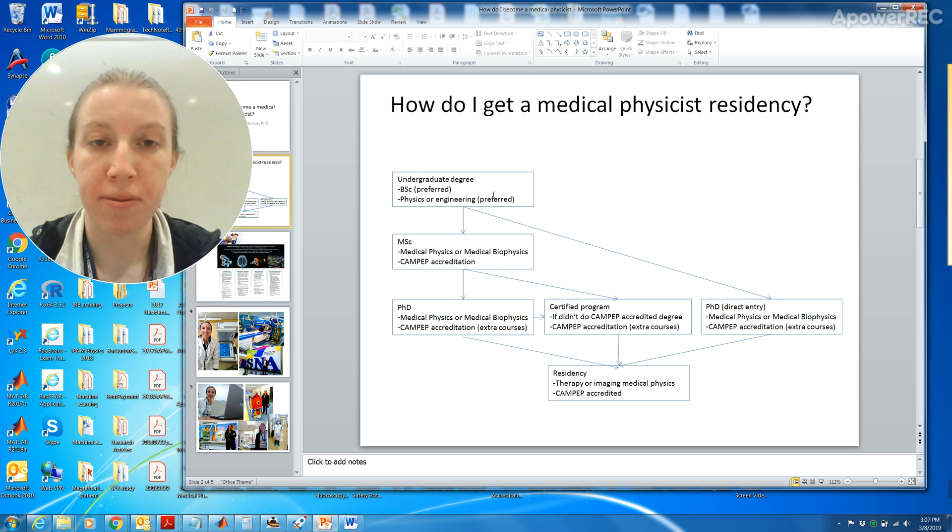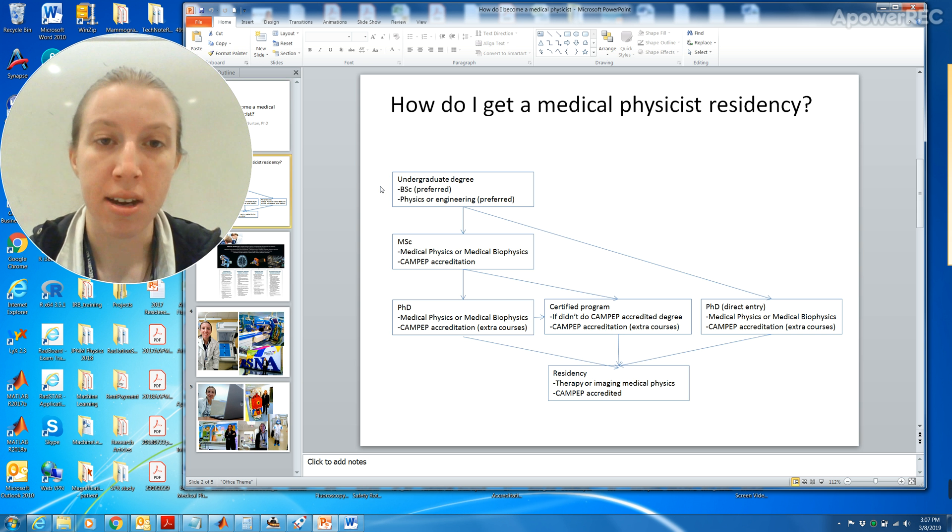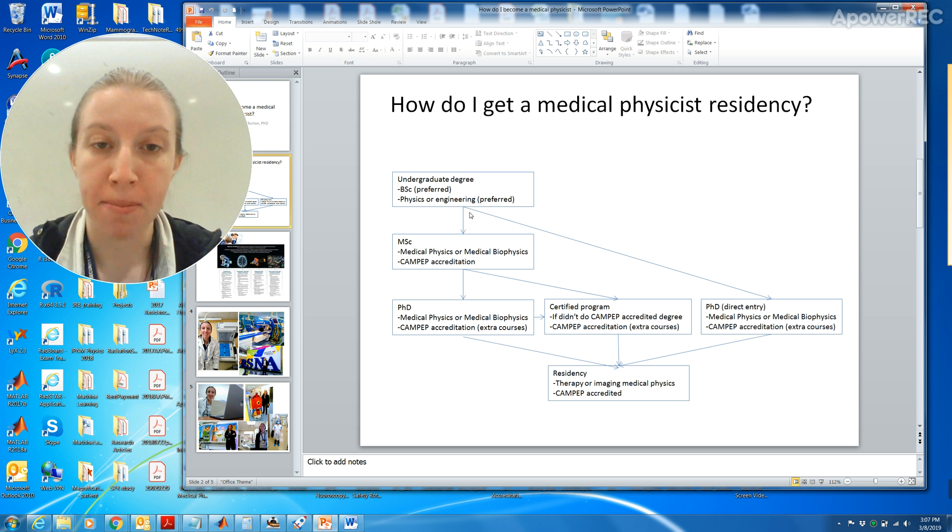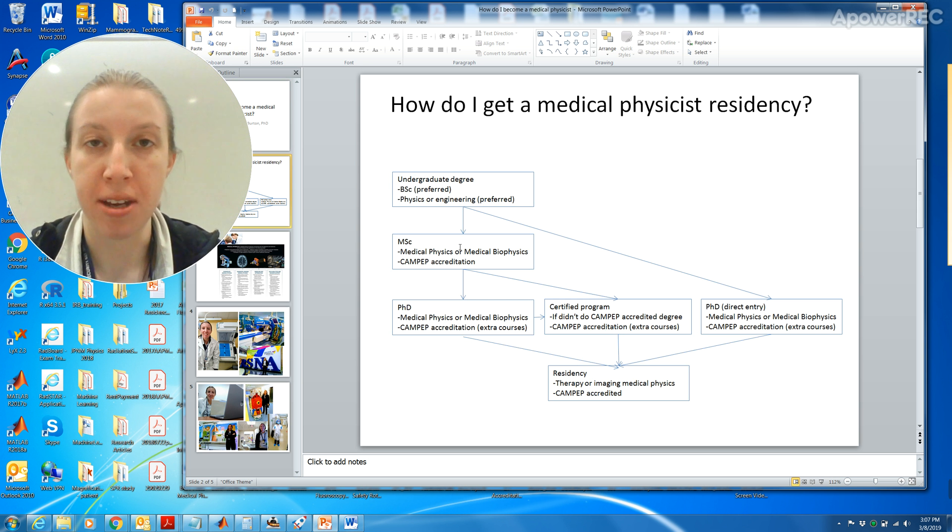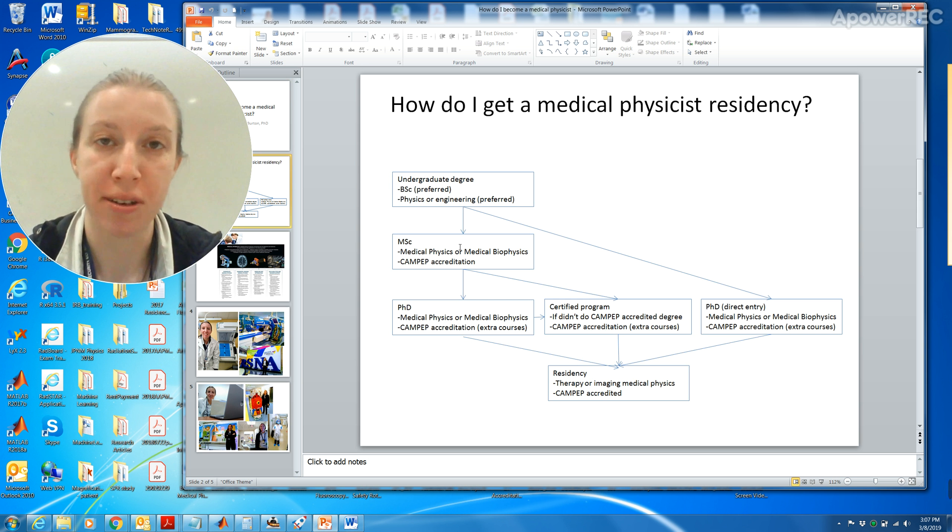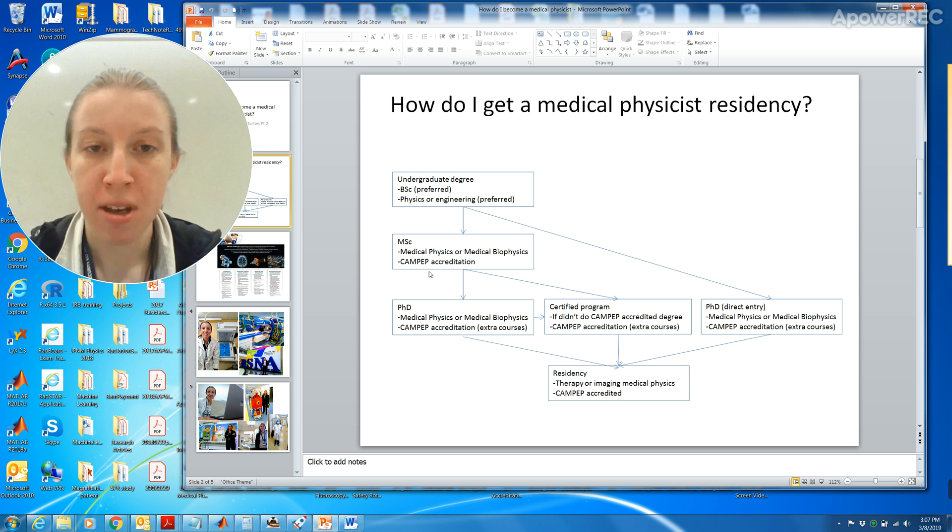First off, I got my undergraduate degree at Ryerson and I did my degree in physics. Physics or engineering is probably preferred because when you go into a master's or a PhD, you'll be doing a medical physics project so it requires some knowledge in physics.